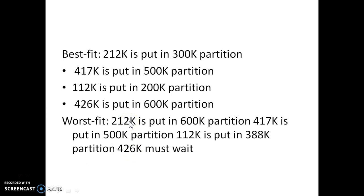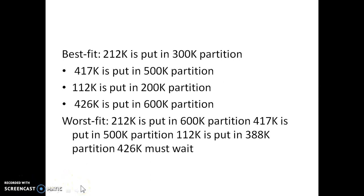Compared to worst fit and best fit, first fit is simpler and easier, requires less time, and the leftover memory from each allocation can be used by other processes easily. This concludes our look at the memory allocation scheme. We have seen three types: first fit, best fit, and worst fit. Thank you so much — if you have any comments please do comment, and thank you for watching and for your patience.